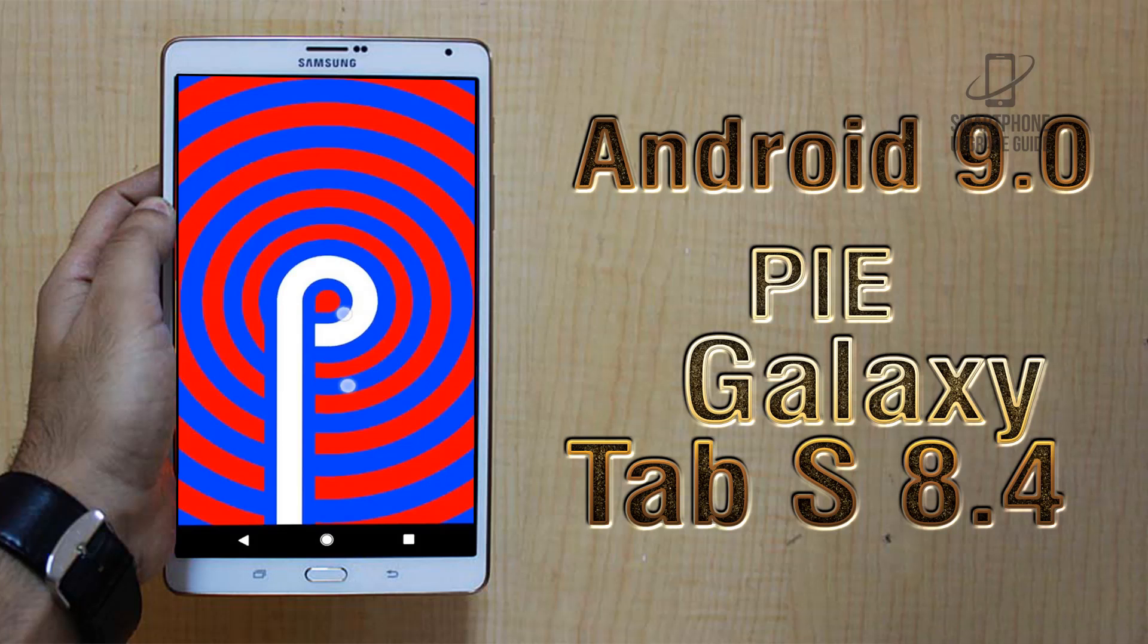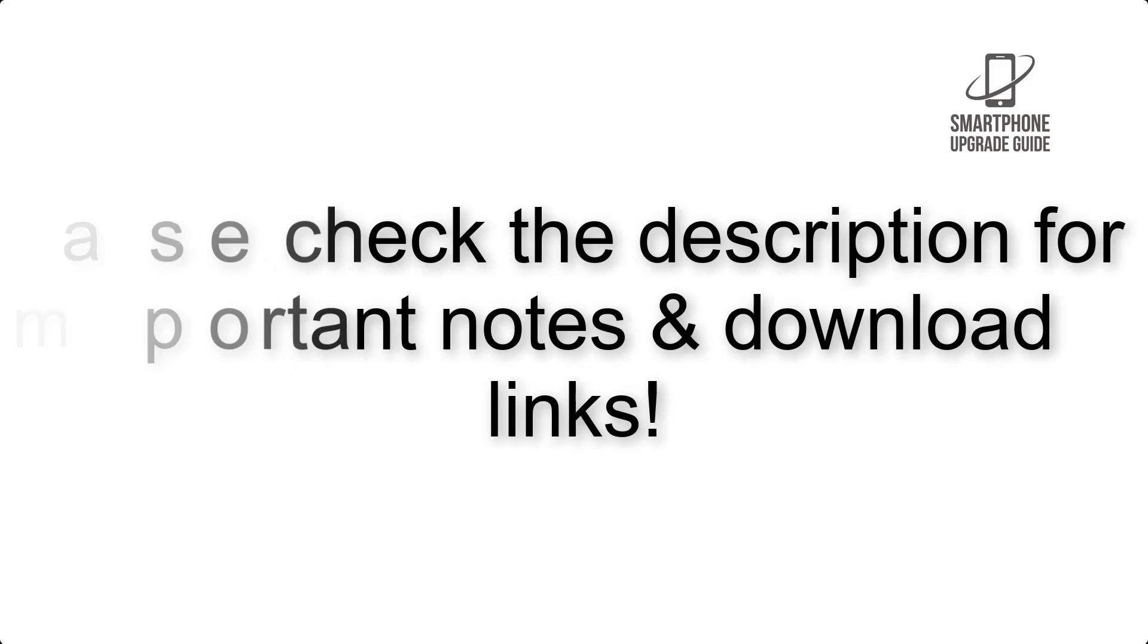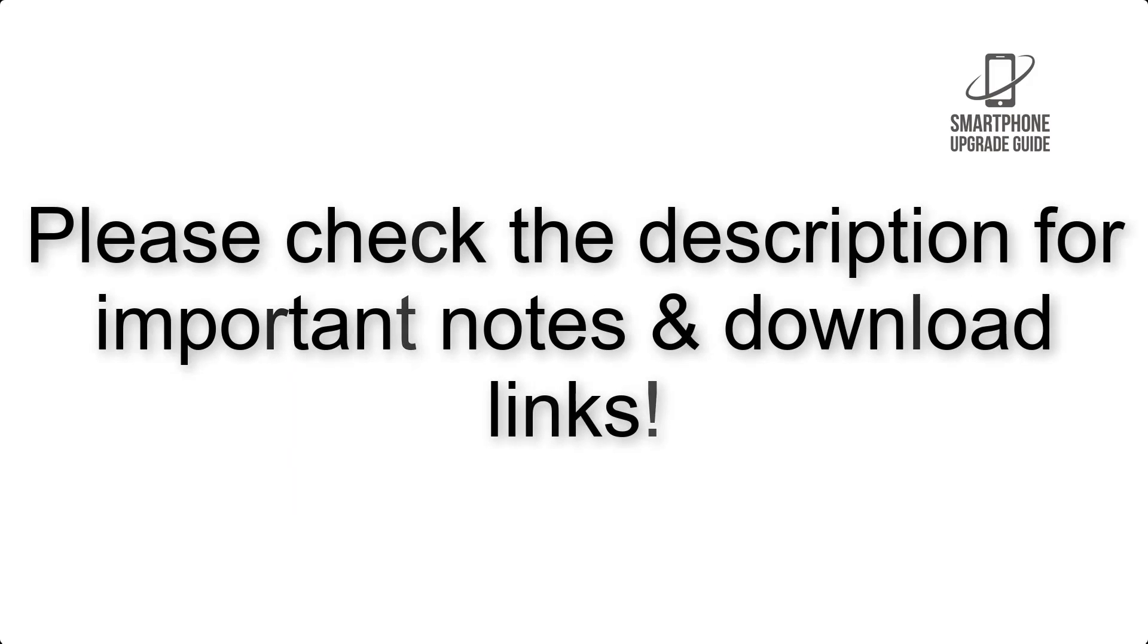Install Android 9.0 Pie on Samsung Galaxy Tab S 8.4 via Lineage OS 16. Please check the description for important notes.